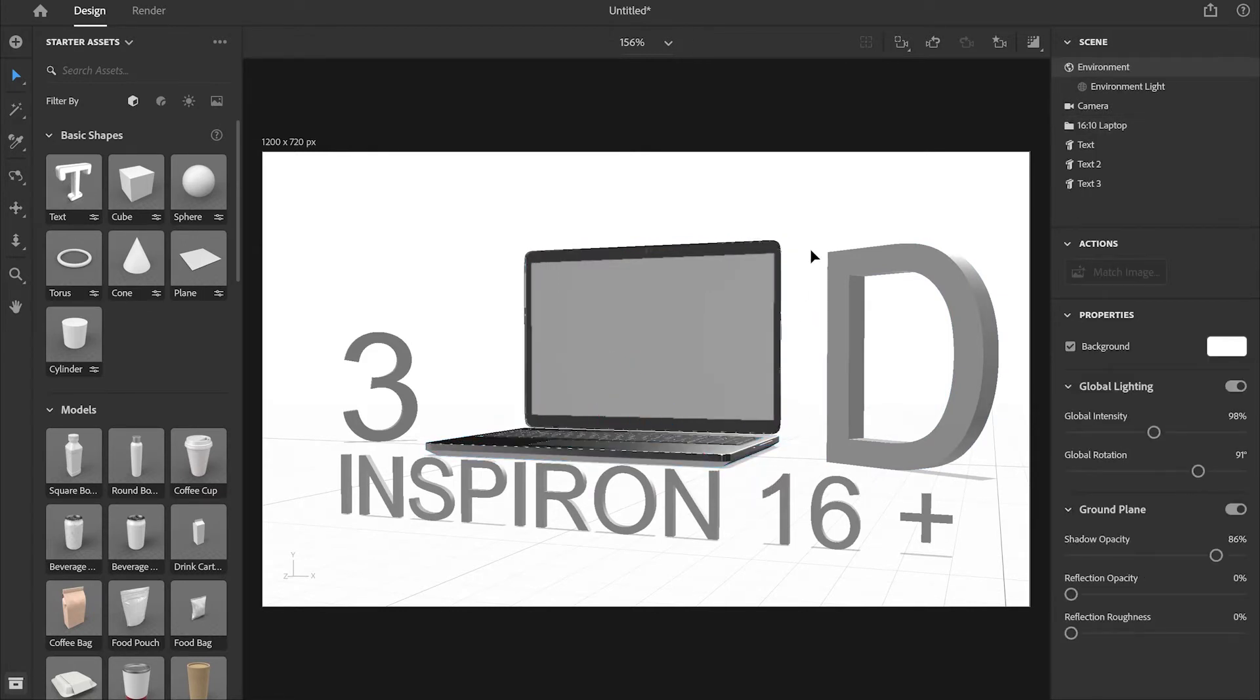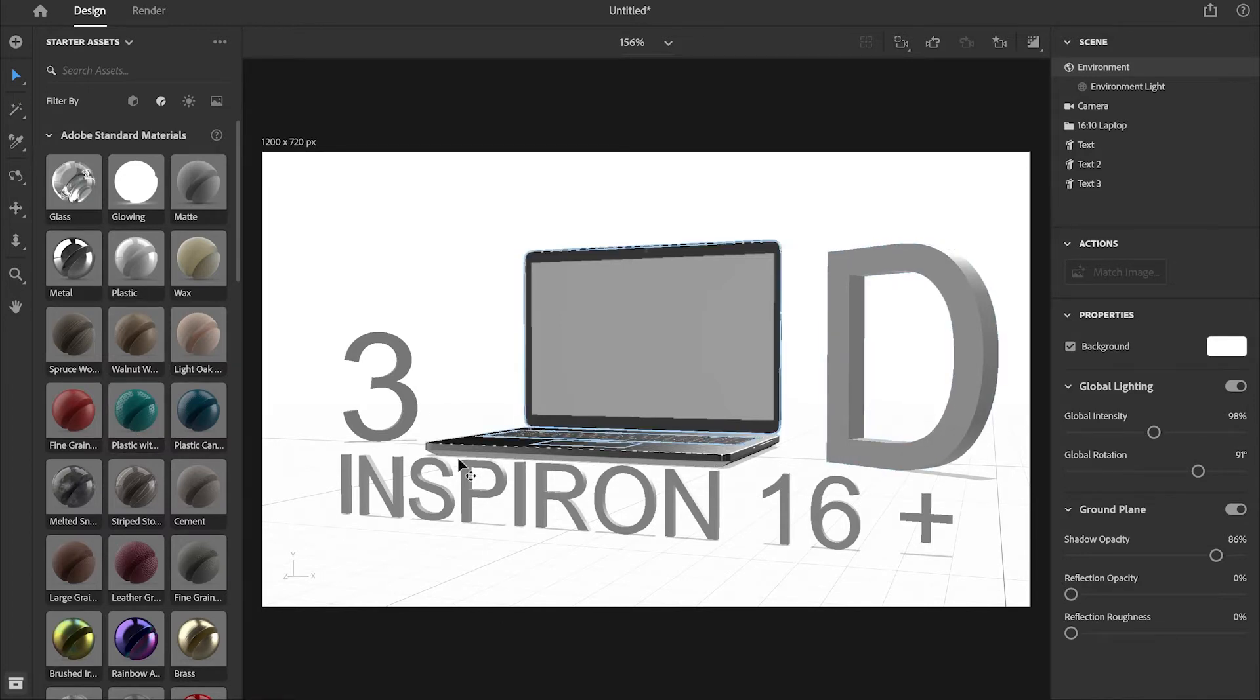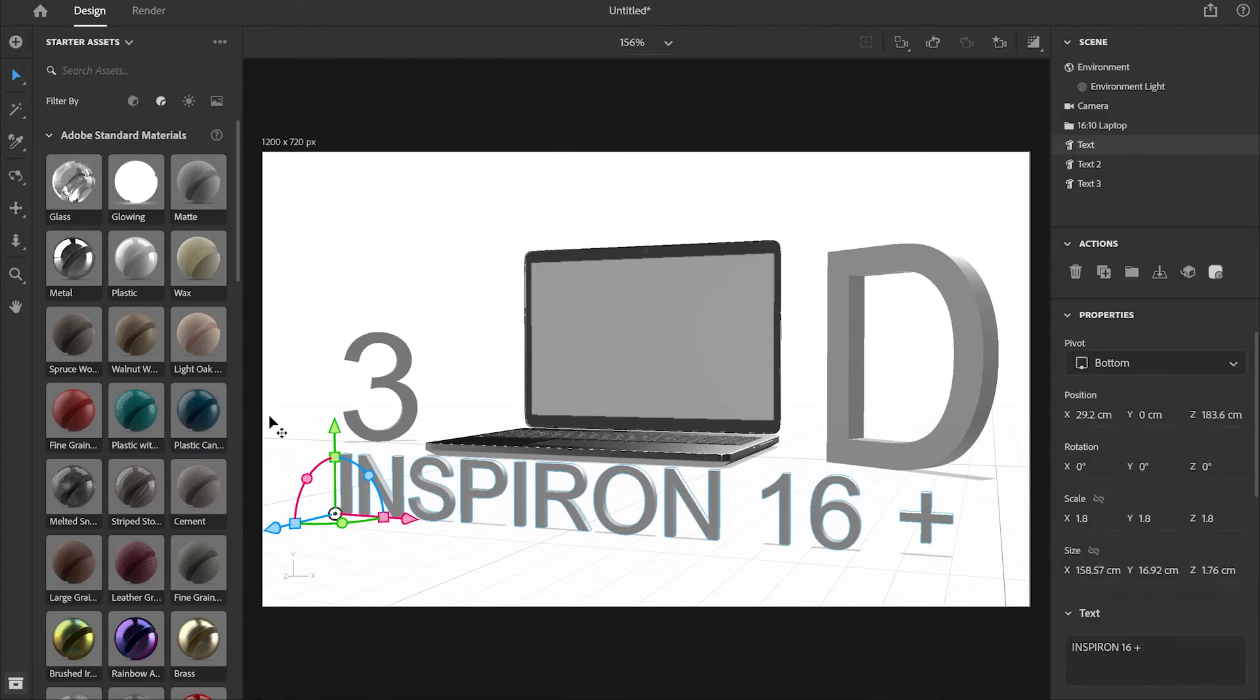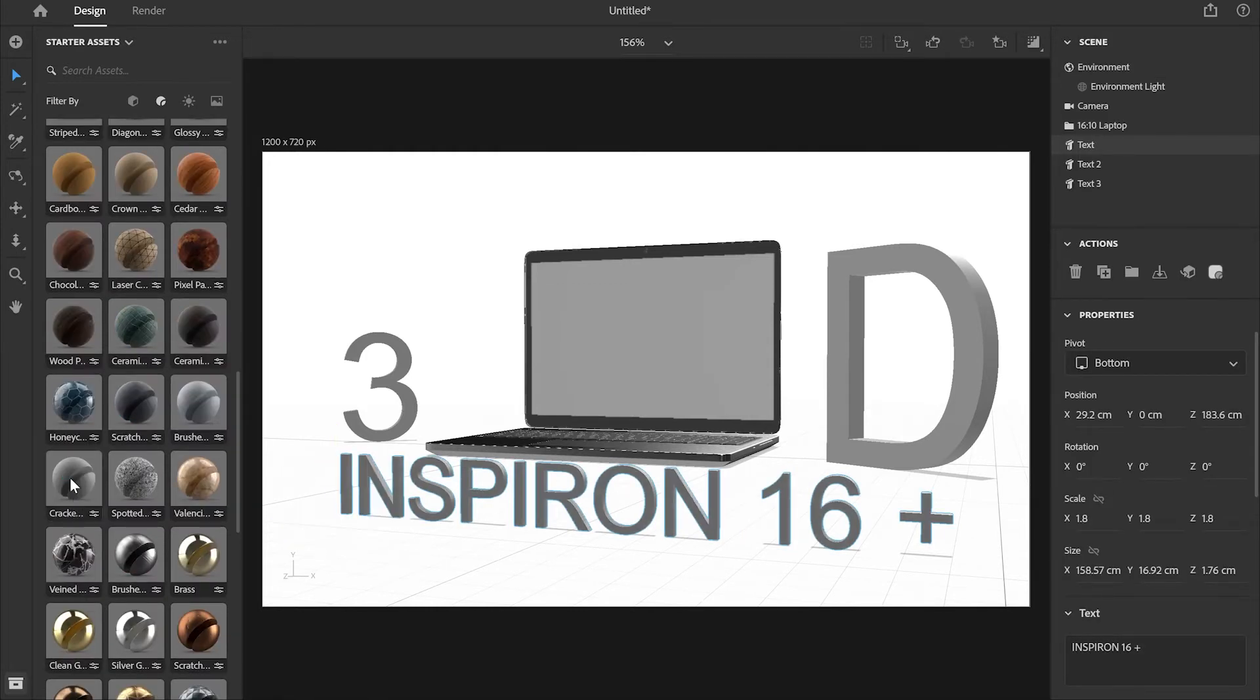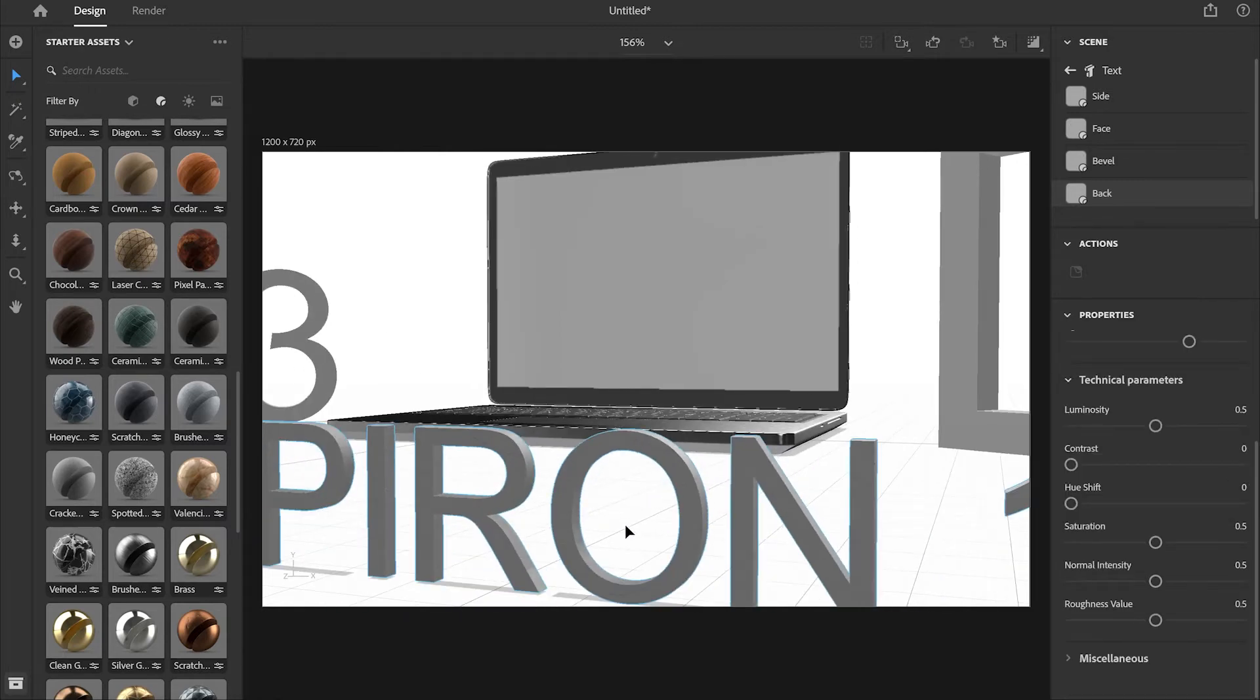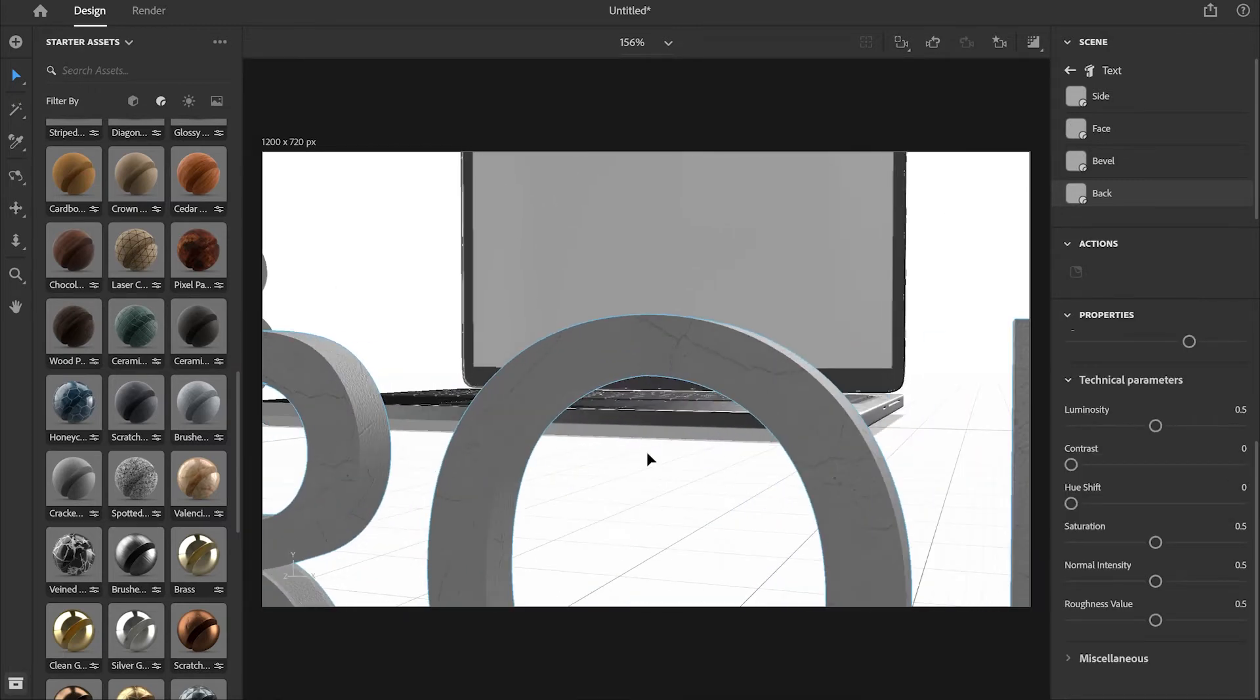The next thing I'll do is go to materials and from here I'm going to choose one of those colors which I'm going to apply to our 3D text models. I'm just going to click on Inspiron and select this material which is cracked surface. From the right hand side you can change the settings of this material.